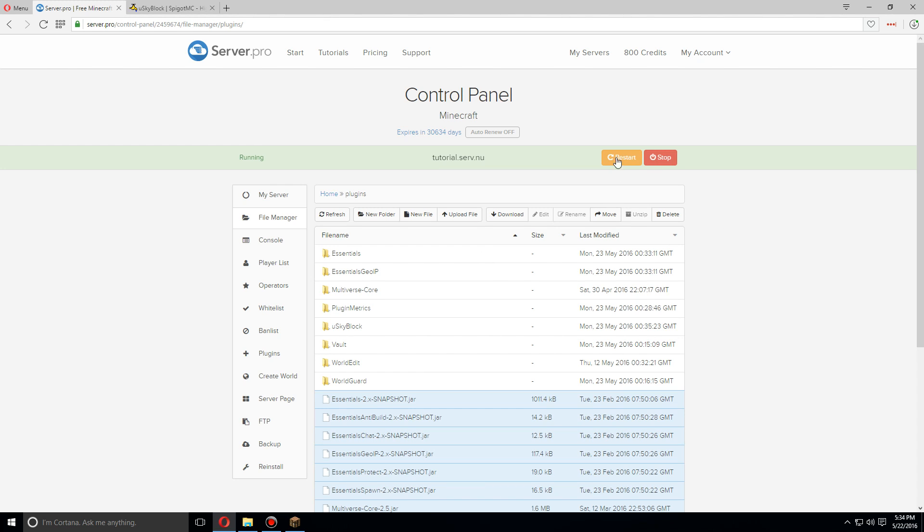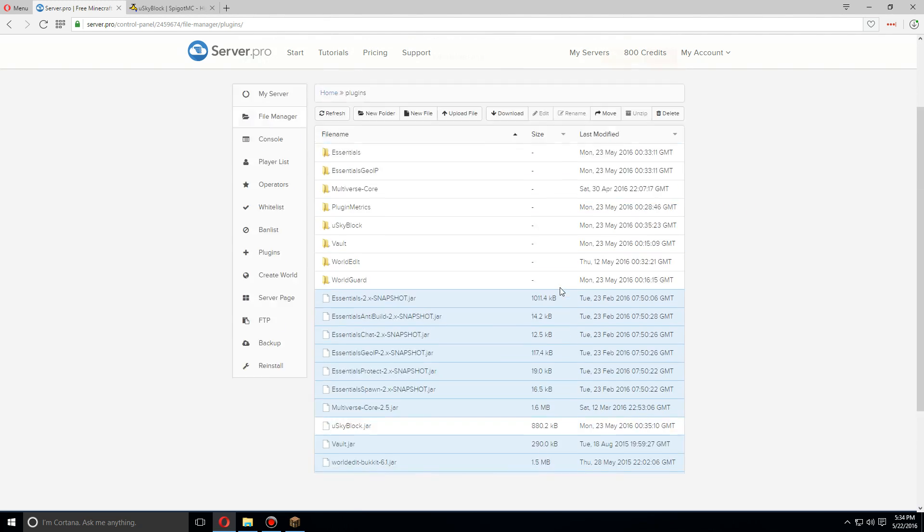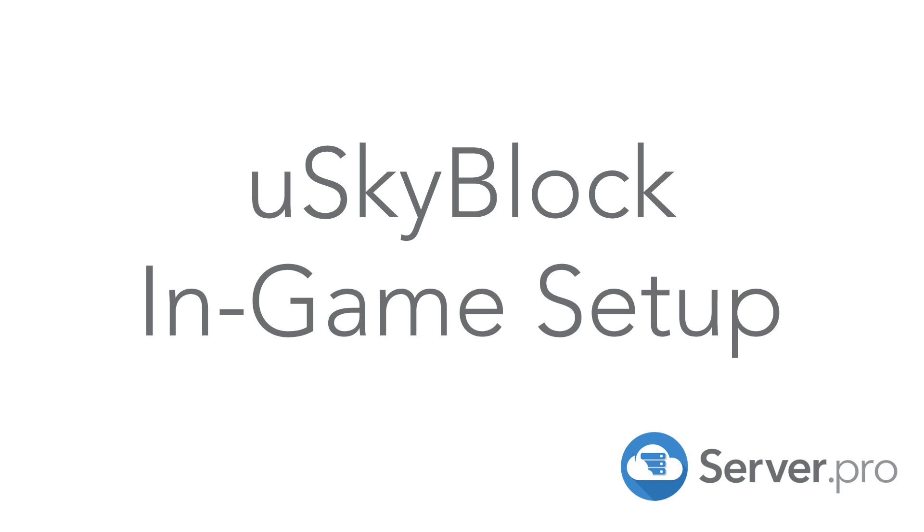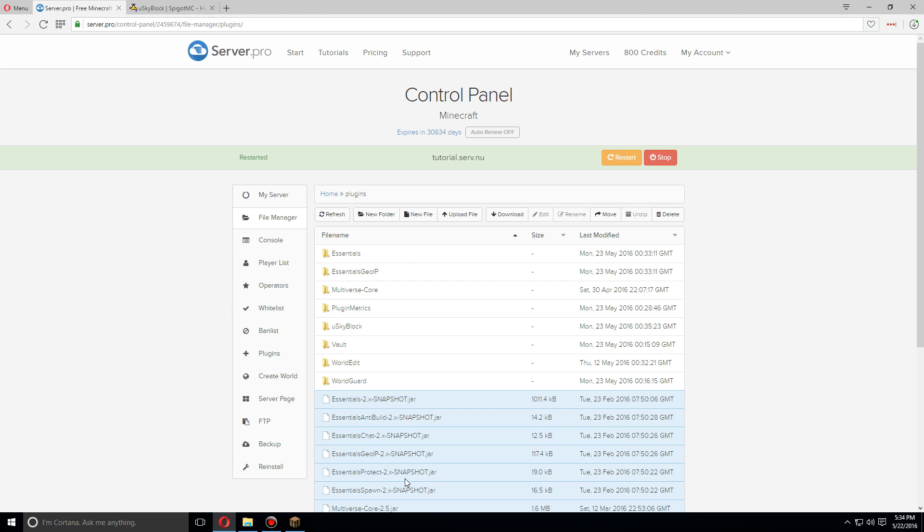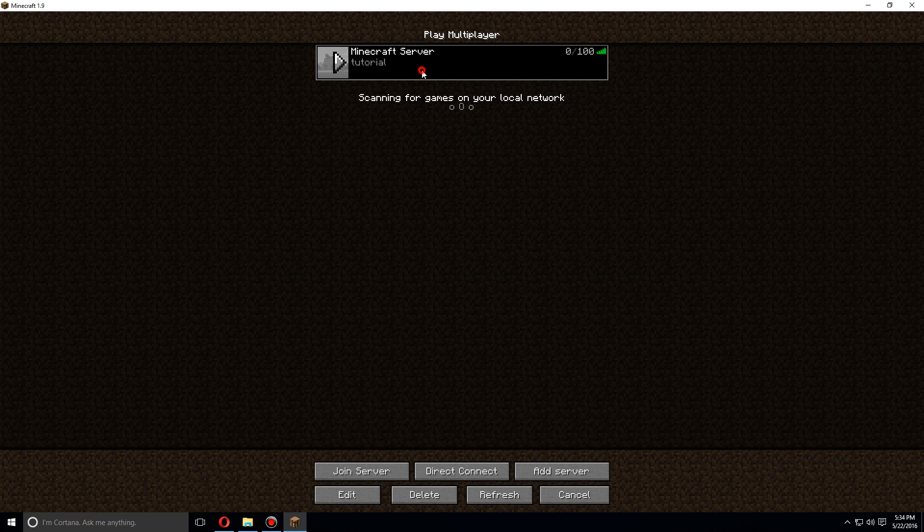So once you've installed that and any of the other plugins that you've needed, click restart. As soon as the server's been restarted, let's go over to Minecraft and let's log in.